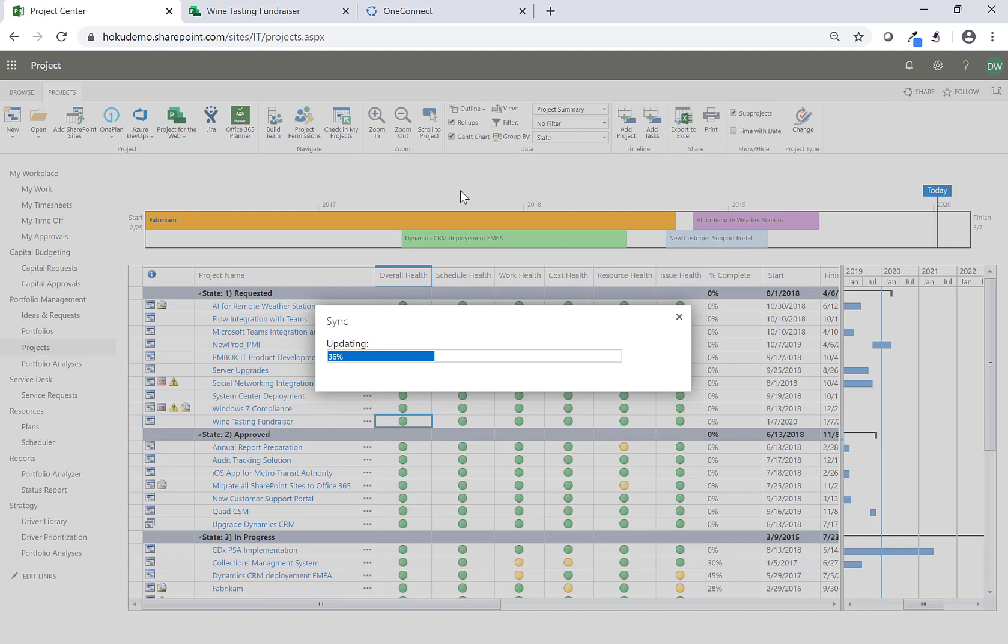So we can view who's working on what against all the other projects that have already been published into Project Online using Project Desktop or Project for the Web or other tools as well.